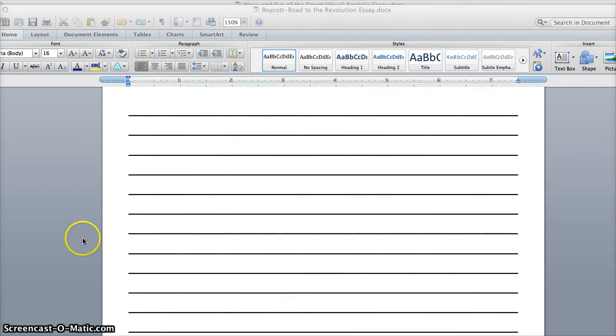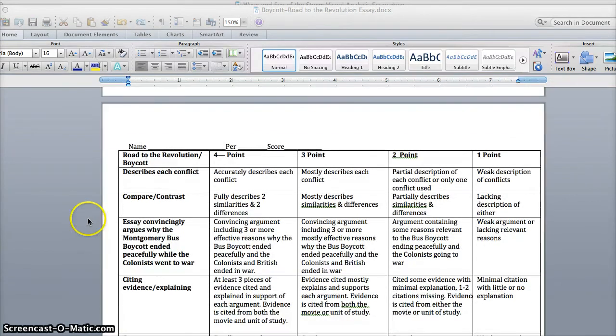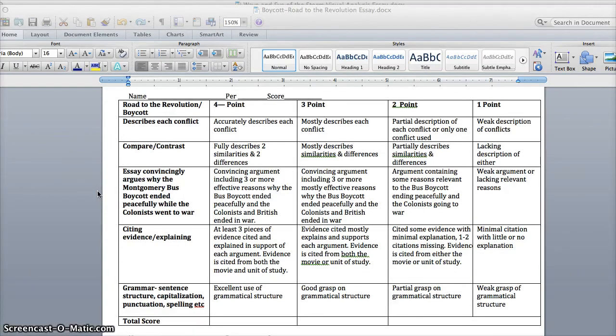We're going to scroll down and take a look at the rubric which you should have with you. I'm not going to read through the entire rubric, but there are things that it asks you to do in terms of describing, comparing...